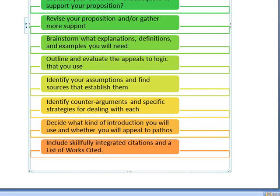Once you've identified your assumptions, you need to go find sources that establish them. Then identify counter-arguments. If someone thinks differently from you about this topic, what are they going to say? I want you to find a specific strategy for dealing with each counter-argument.